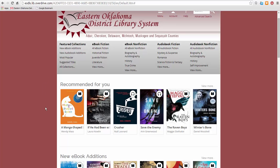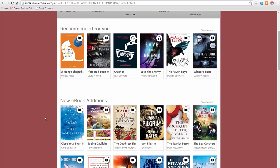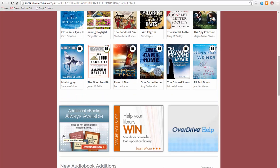Down here you will find recommended books for you, our new ebook editions, and books that are always available — they never expire and do not count against your checkout limit. If you shop online, click here before shopping to help your library system buy more ebooks. And click here to visit the help section of the website.